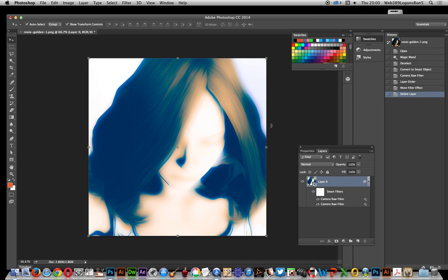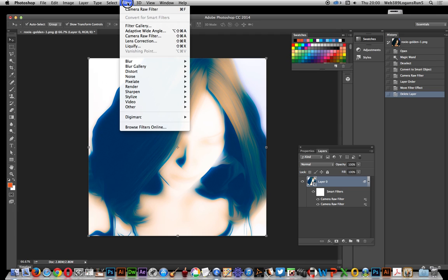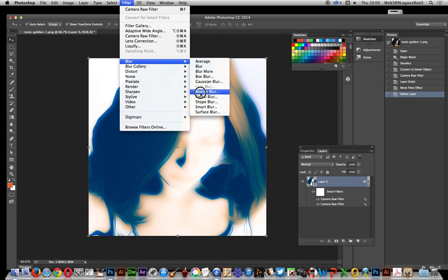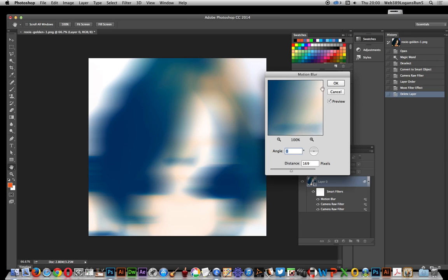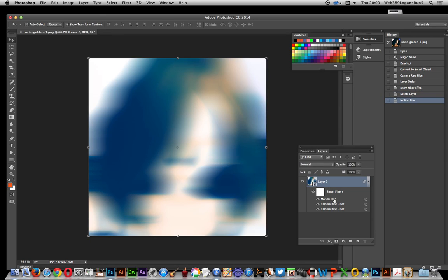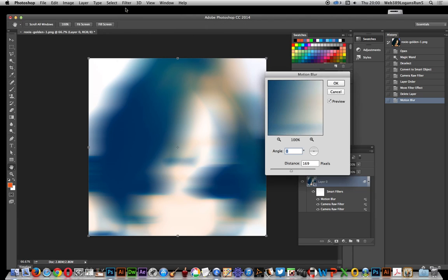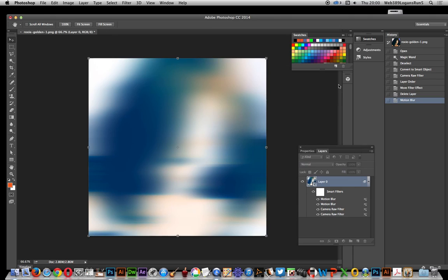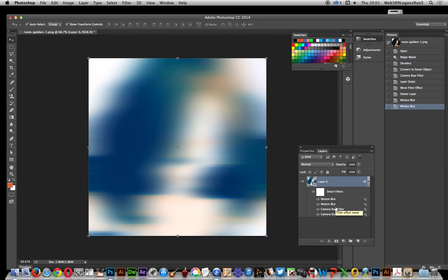Now obviously with most filters it doesn't matter so much. I can just go to Filter > Motion Blur, add a motion blur. Why would I bother duplicating by that elaborate method? I don't have to — I can just apply it again directly and click OK, and then I've got two motion blurs.